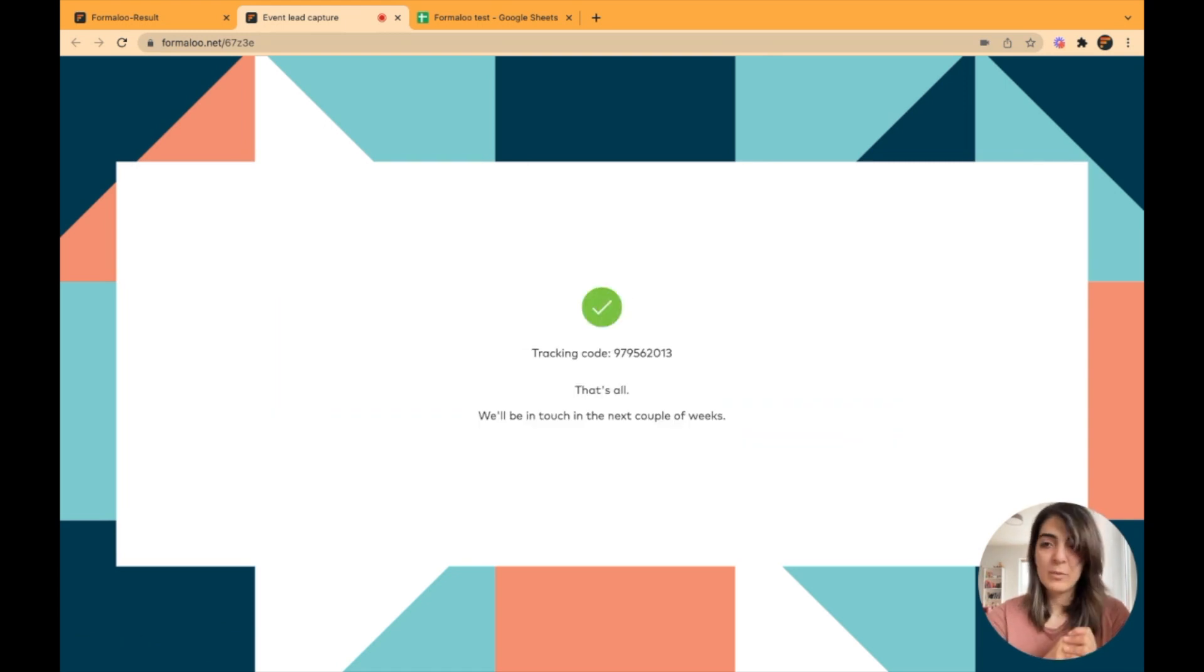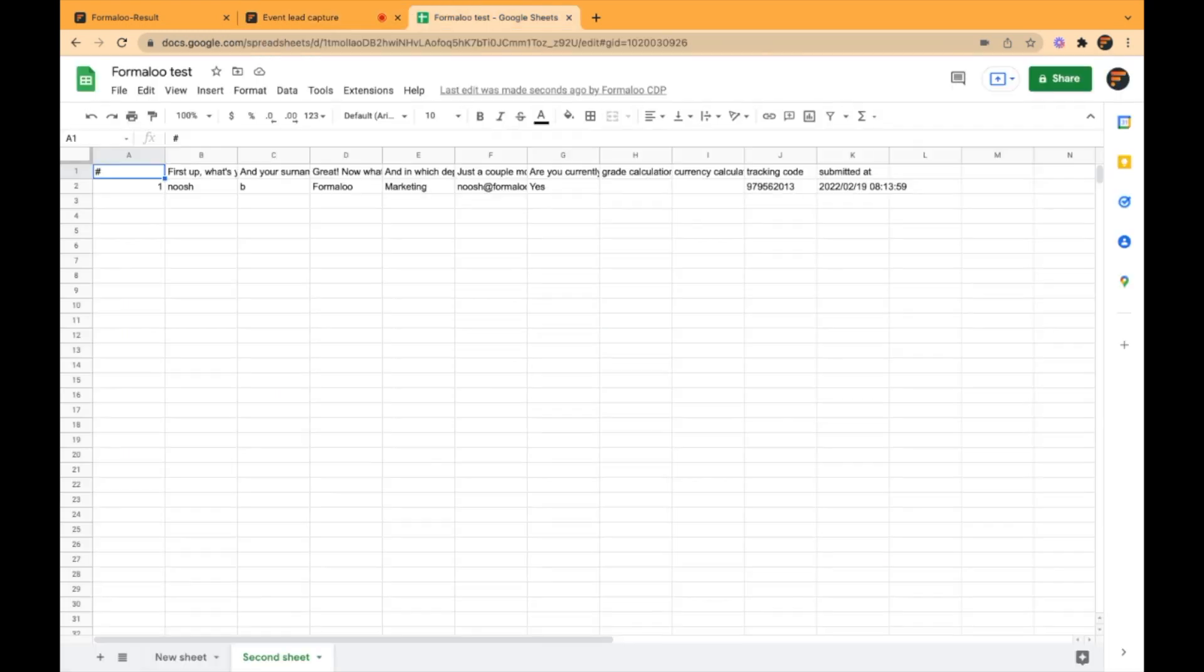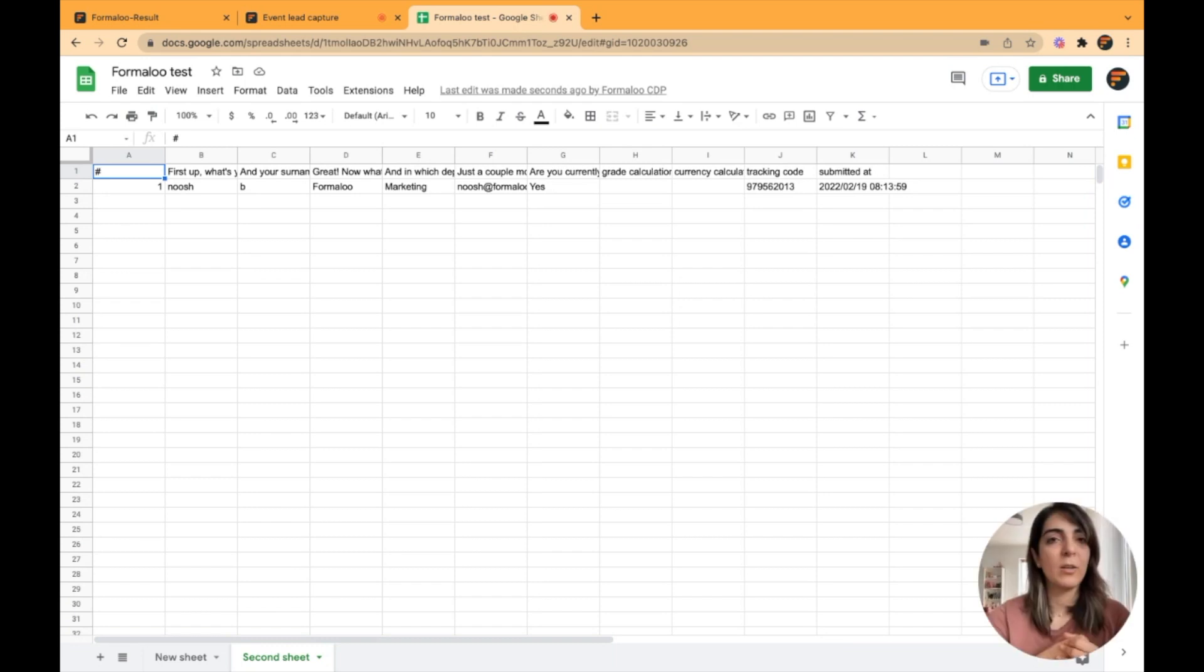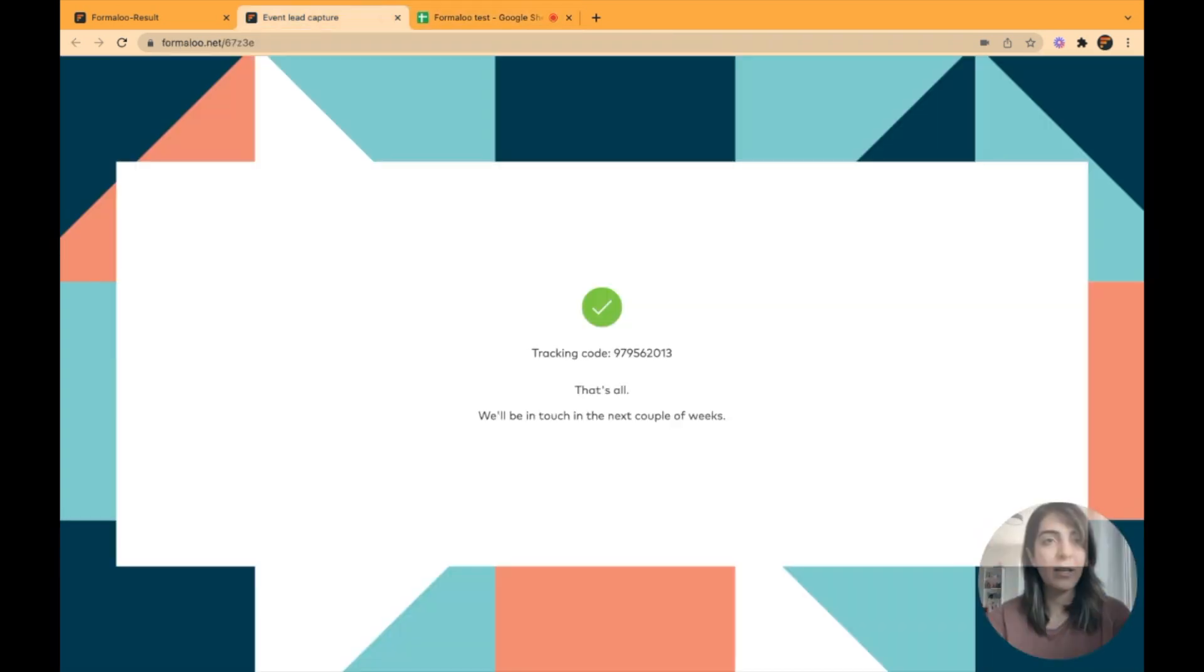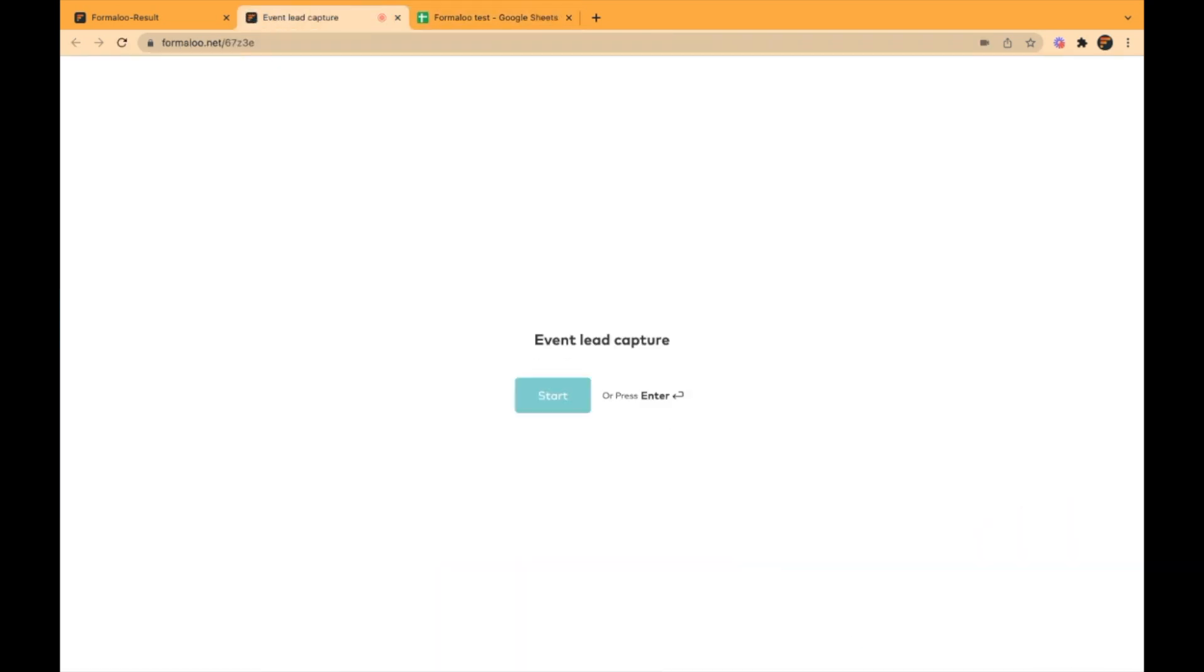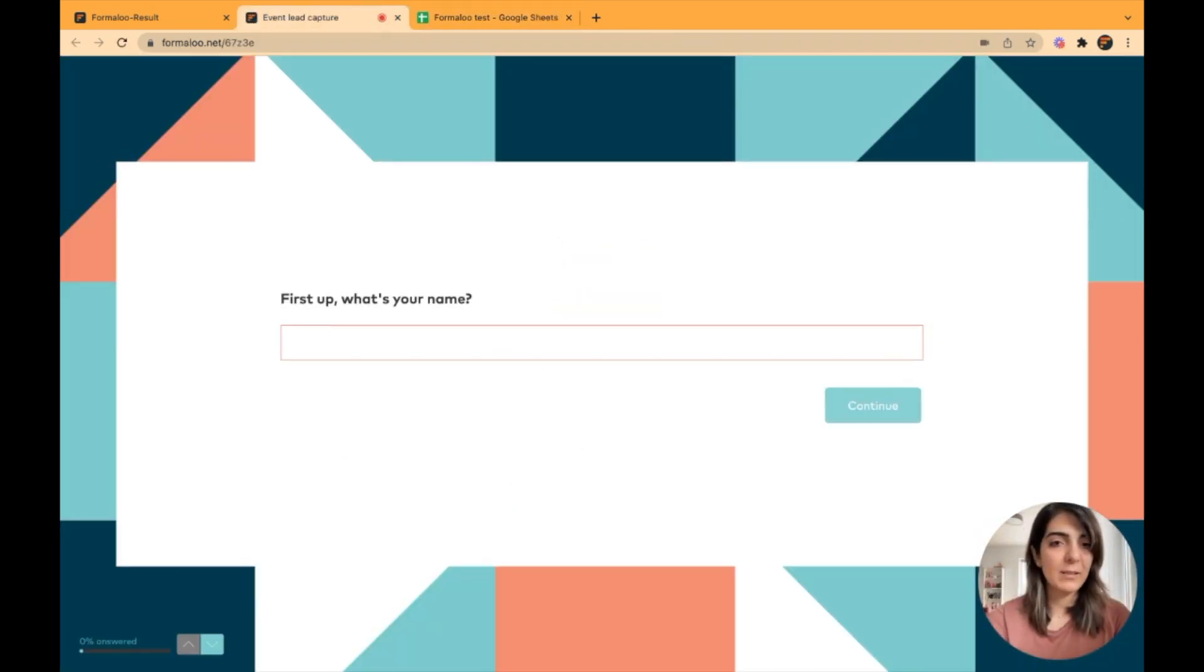Well, here we go. I have submitted my form and here when I go to my Google Sheet, you will see that it's synced with my Formaloo. And when I fill this form again, let's fill it again.